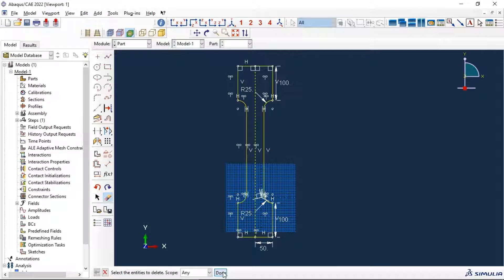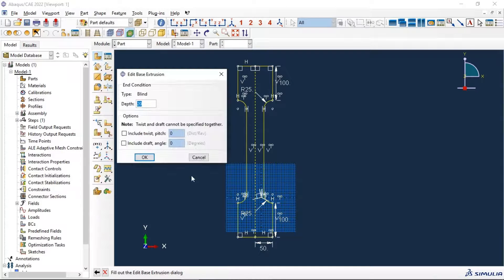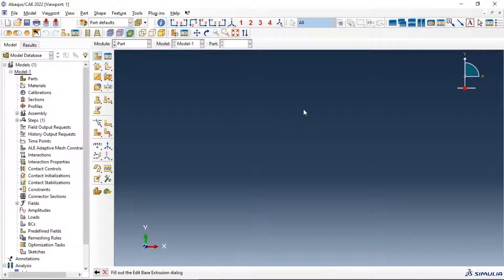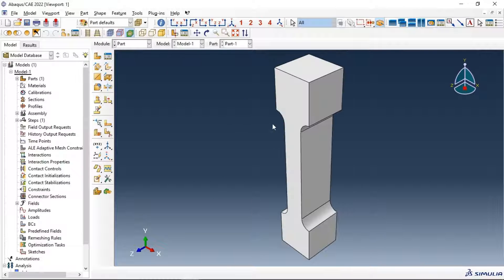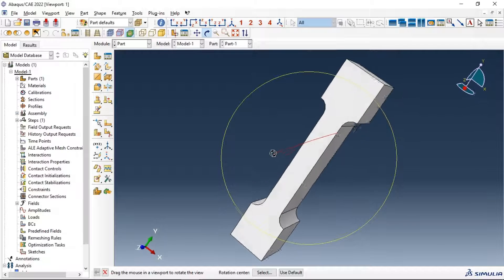Now we have the right options. Let's add 100 millimeters in the depth of our specimen. Now we have our specimen — let's create partitions in our specimen.